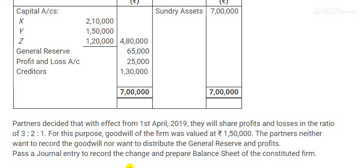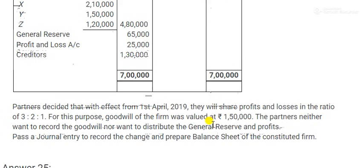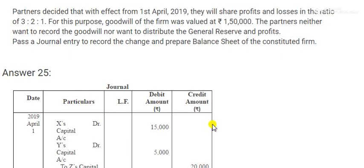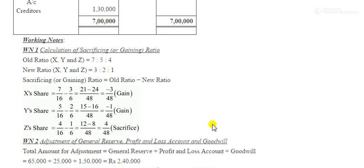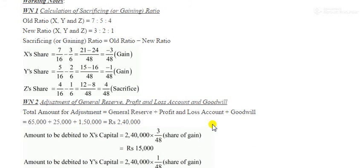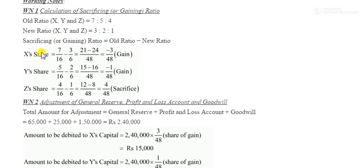So we need to pass a journal entry to record the change and prepare the balance sheet. The working notes will make everything clear. To put the journal entry gaining to sacrifice, we need to know who the gainers are and who the sacrificers are. XY are the gaining partners and Z is the sacrificing partner. We determine this by applying the formula: old share minus new share. After that we calculate the gain and sacrifice.